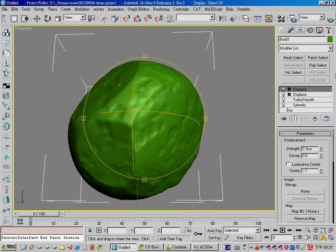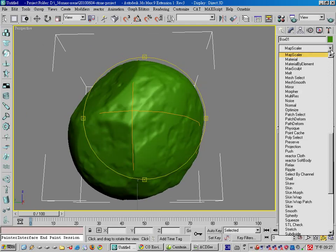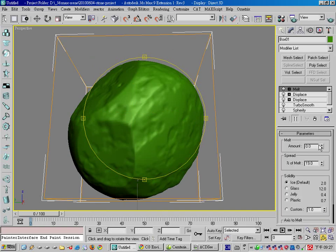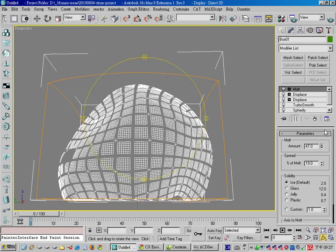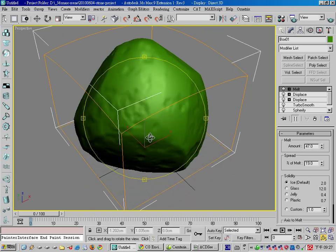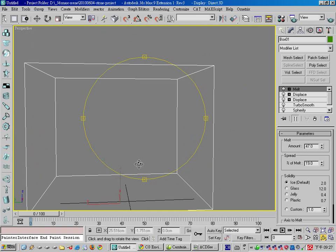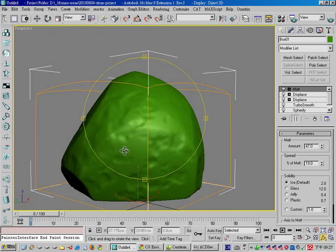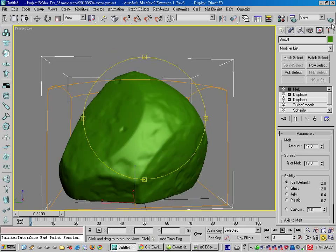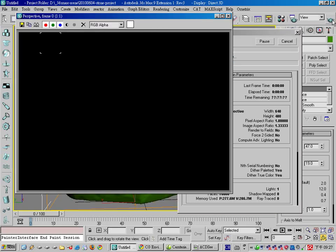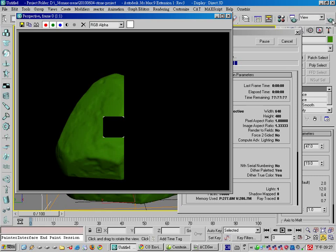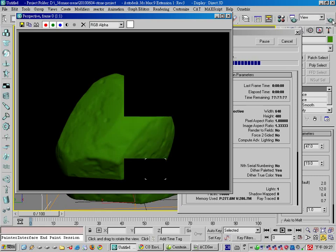And finally I will add a Melt modifier to it, and increase the Melt value. Now we have this procedural rock. In order to polish the final result of our rock, we are going to use a plugin.